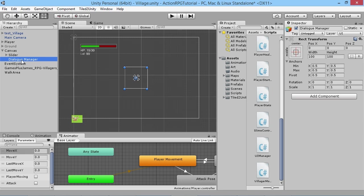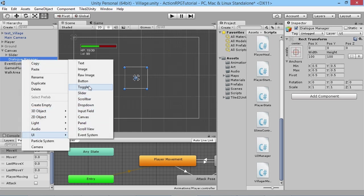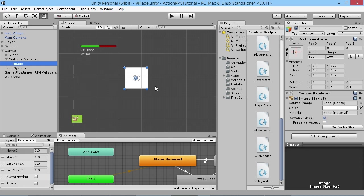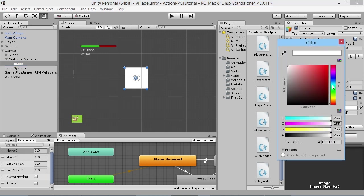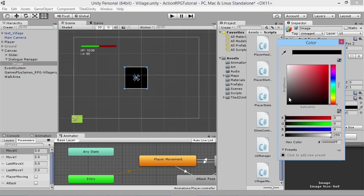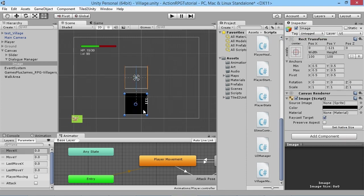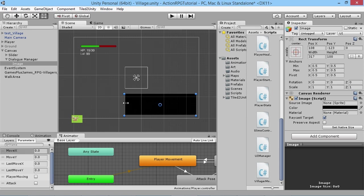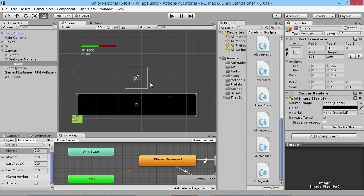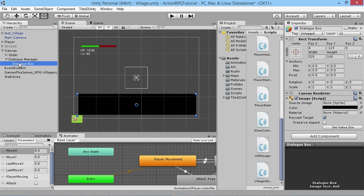We need a place to actually show this stuff, so right-click on the Dialogue Manager, go to UI, and add an Image — we want a background for our text to show up in. We'll change the color to black, move it down to the bottom, make it a little wider. Then we're going to rename this to Dialogue Box, because this is what we'll use to hold our dialogue.